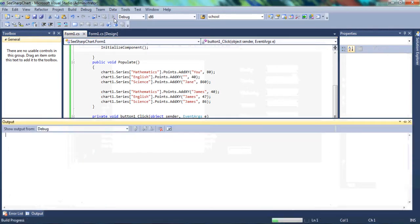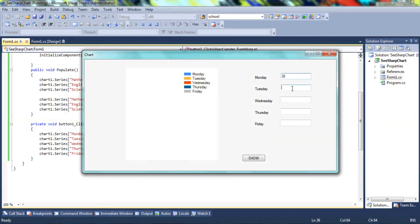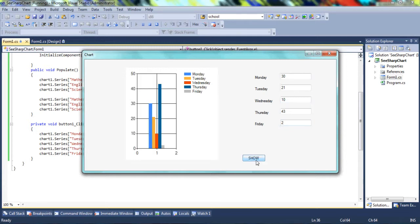Once the code is ready, let's debug it. Enter values: Monday 30, Tuesday 21 degrees, Wednesday 20, Thursday 10, Friday 45, Saturday 43, and 2 for the last. Click Show and we see the chart has been created — Monday had 30, Tuesday 21, and so on. Our program is working appropriately, exactly as it's supposed to.